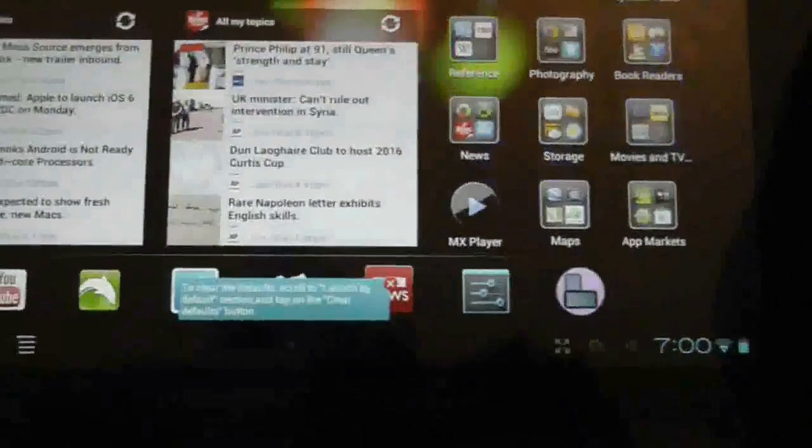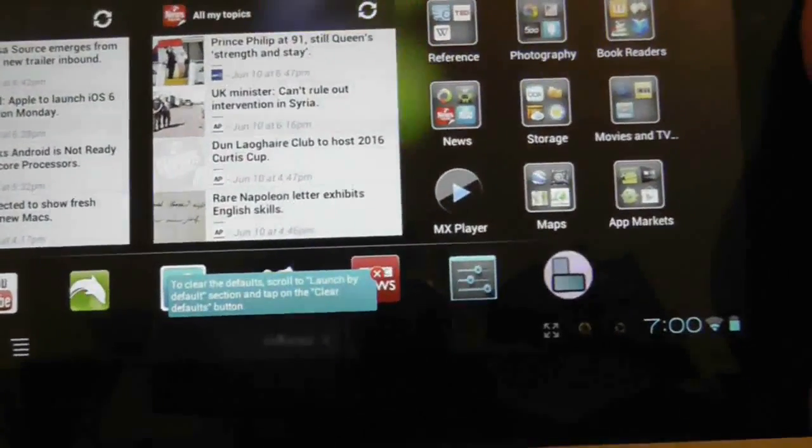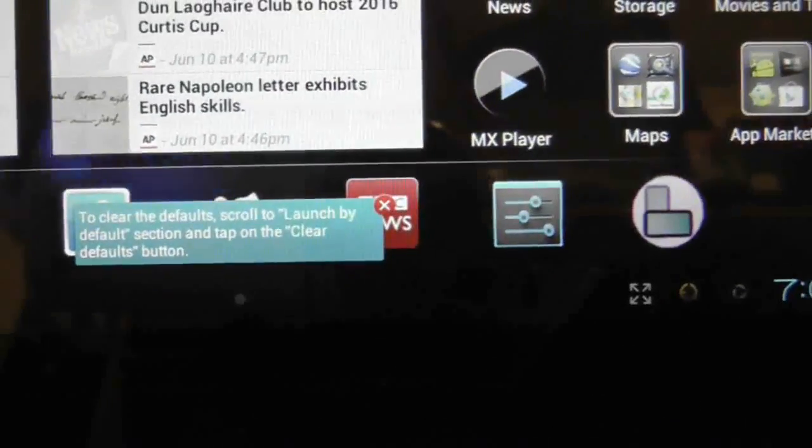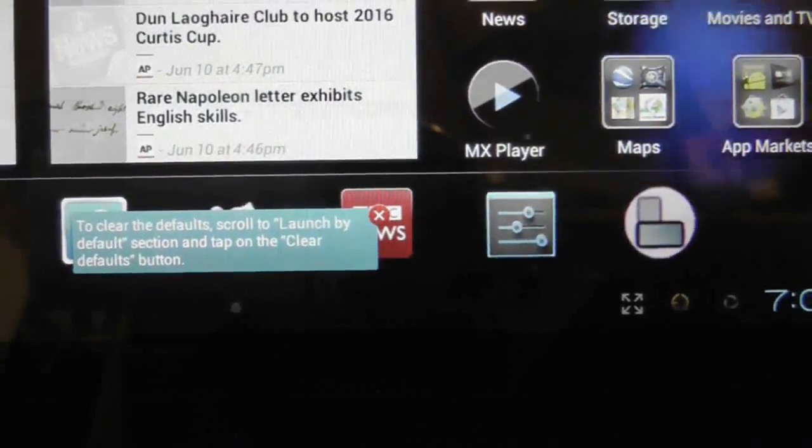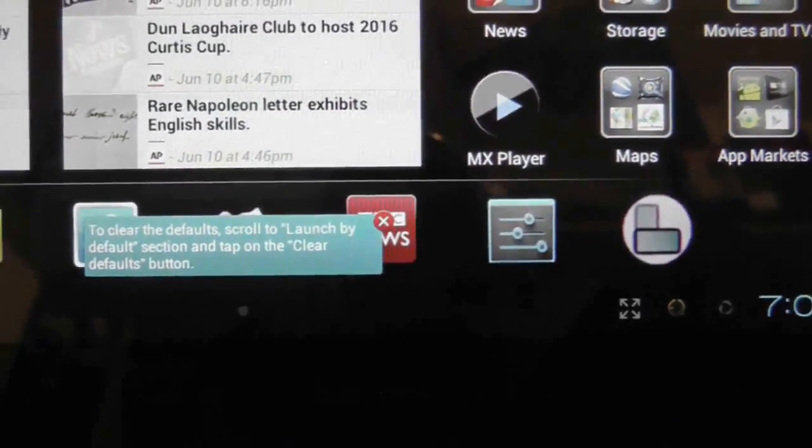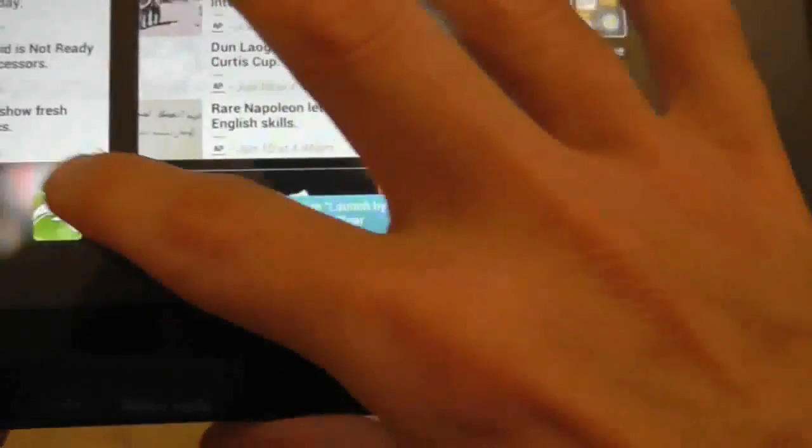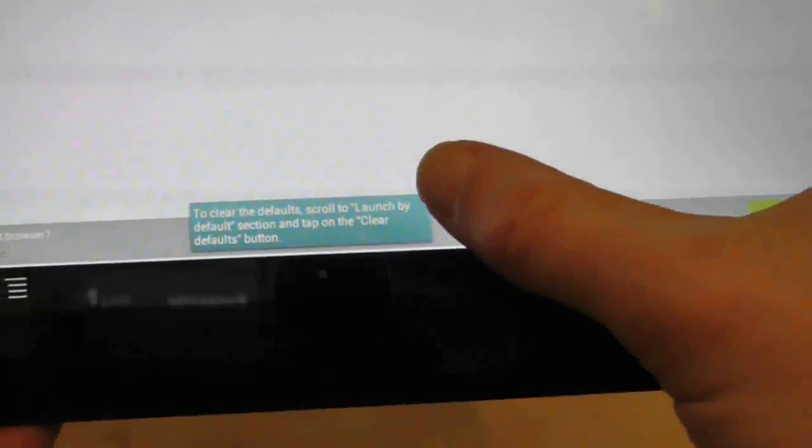So there's just something down here to clear defaults, scroll to launch by default, and to have a clear defaults button, which I have done. I'm not sure why that's staying on screen. That is a bit irritating. Let's see if I can get rid of that. There we are, done.